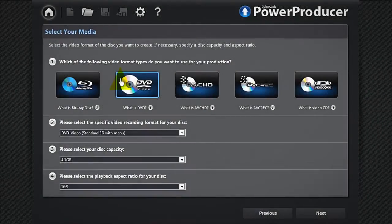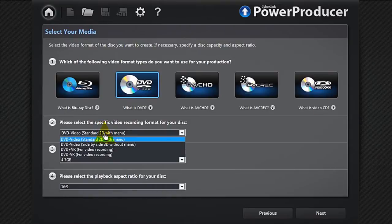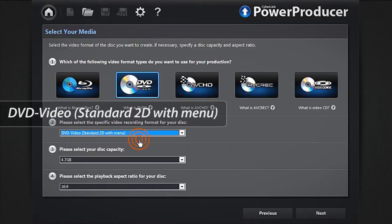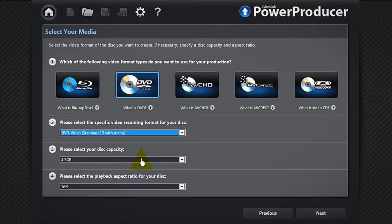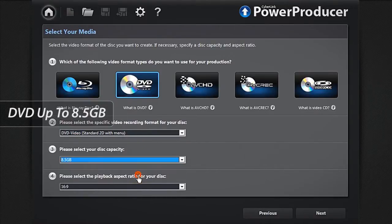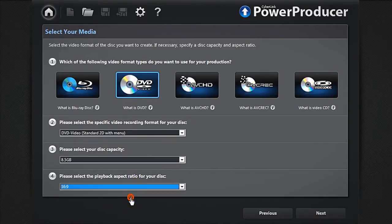For a photo slideshow, simply select the first item, DVD video, then a capacity up to 8.5GB, and the best resolution, 16x9.